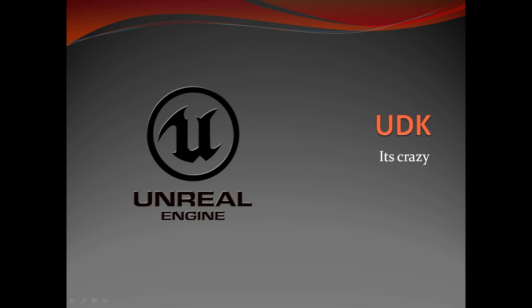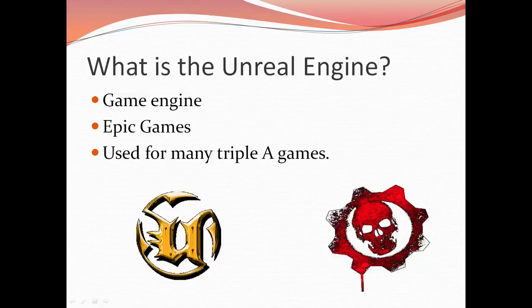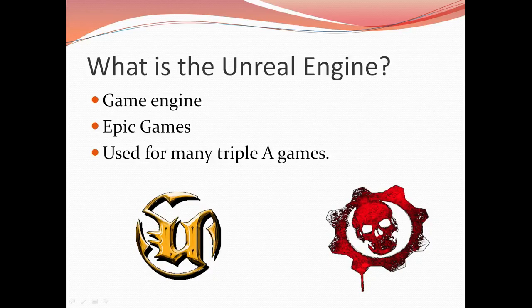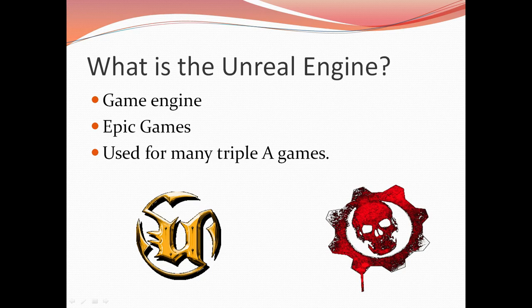UDK is basically the Unreal development kit by Unreal. It uses the Unreal Engine to host its amazing powers. So the Unreal Engine, to start, a little background.